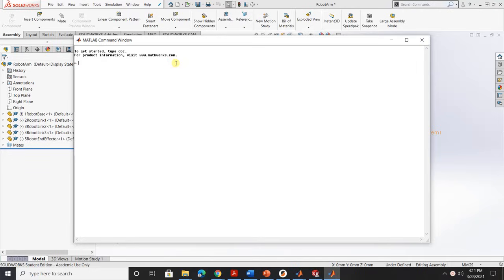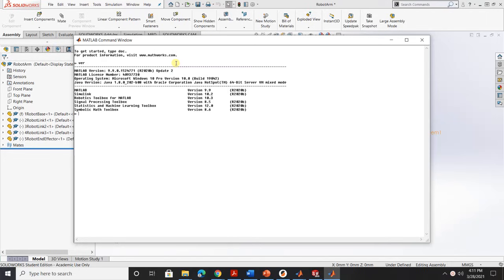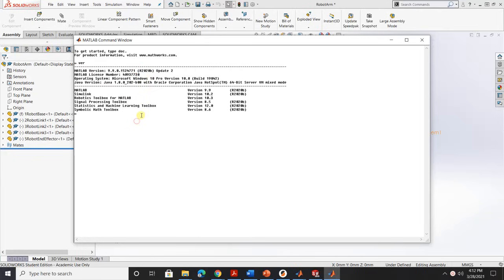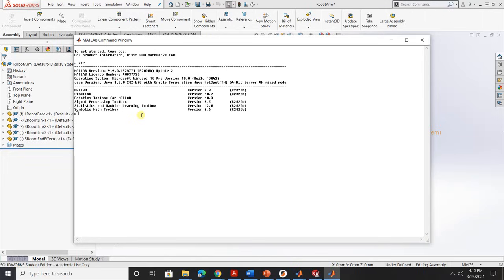Assume you guys already installed SimScape multi-body on your current MATLAB version. Then you guys would follow this step. So first of all, check what is the current version or the default version for this computer. This is the 2020B version that I recently installed on this computer. I know that this version didn't have the SimScape multi-body install. But if you already have a version that installed, you would follow this step.